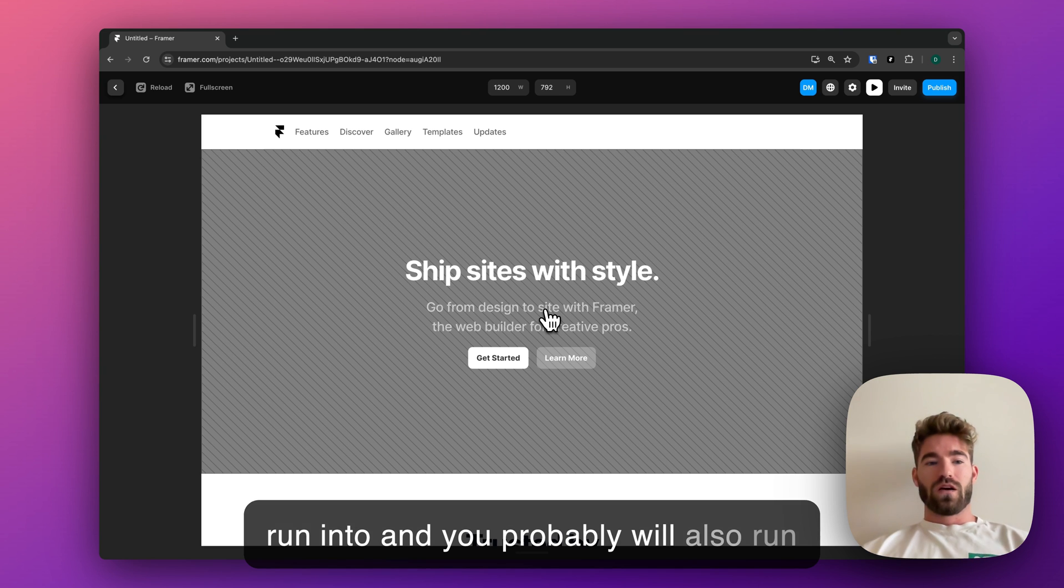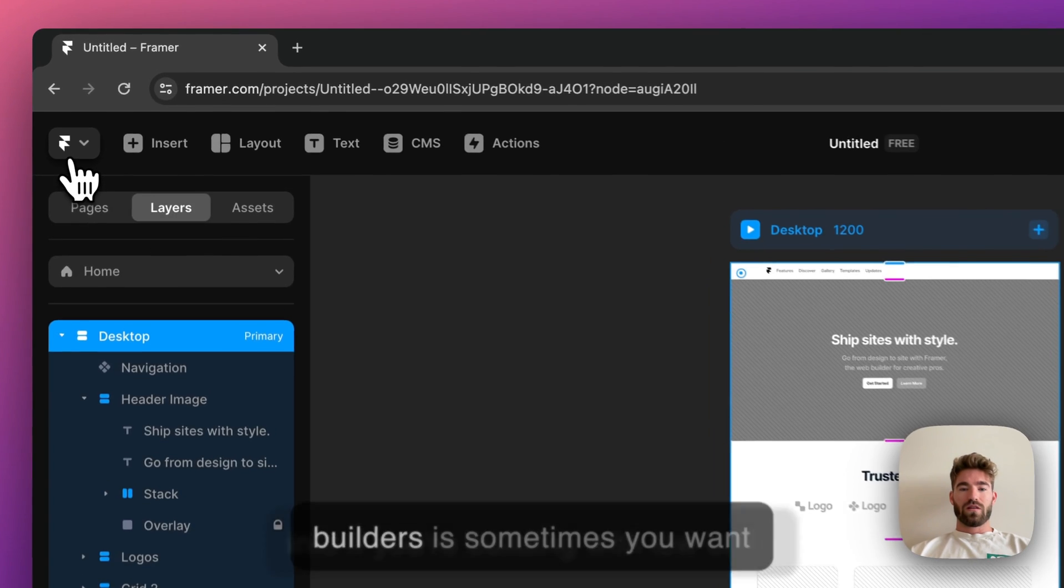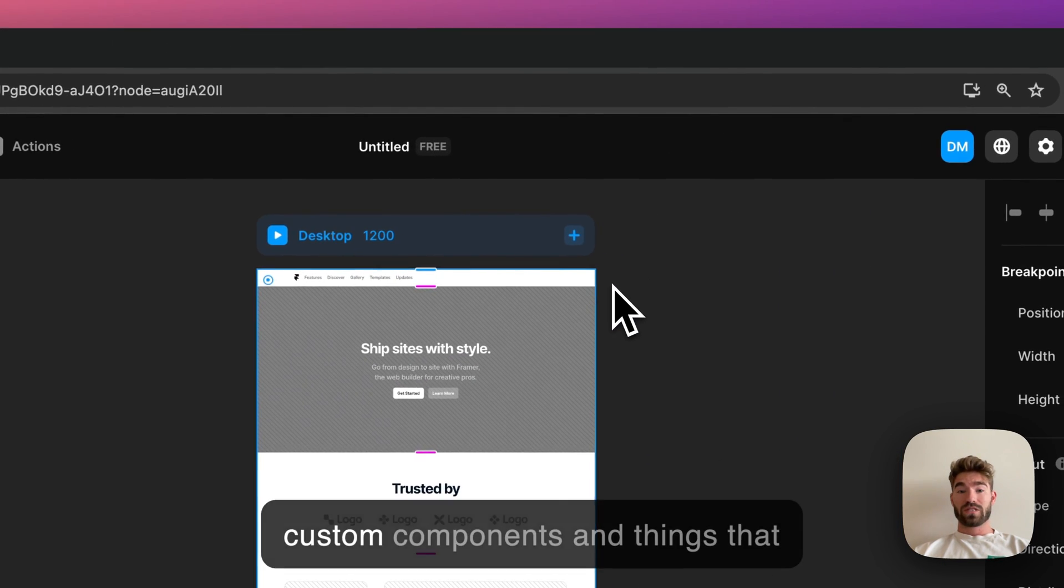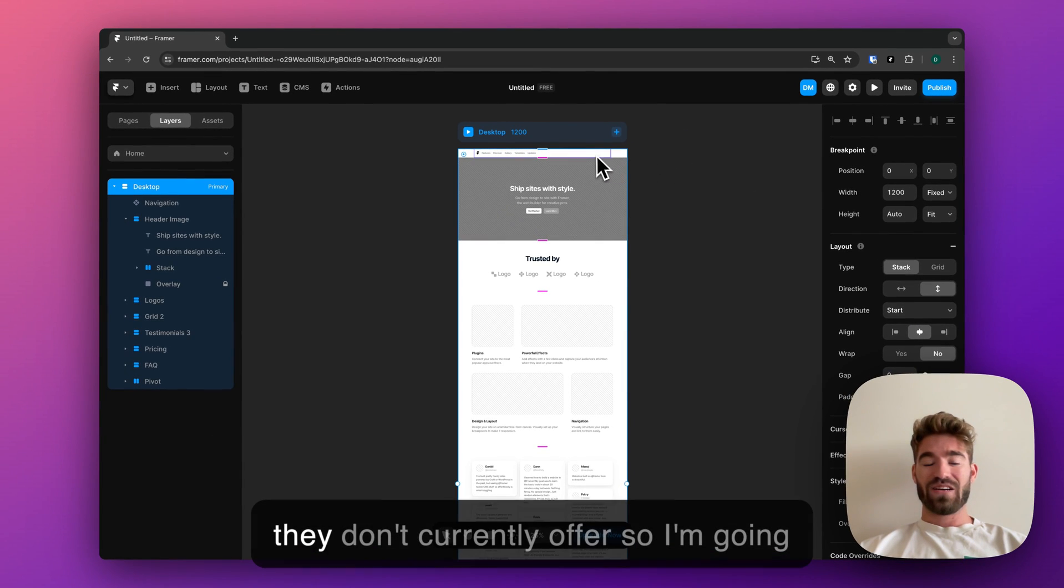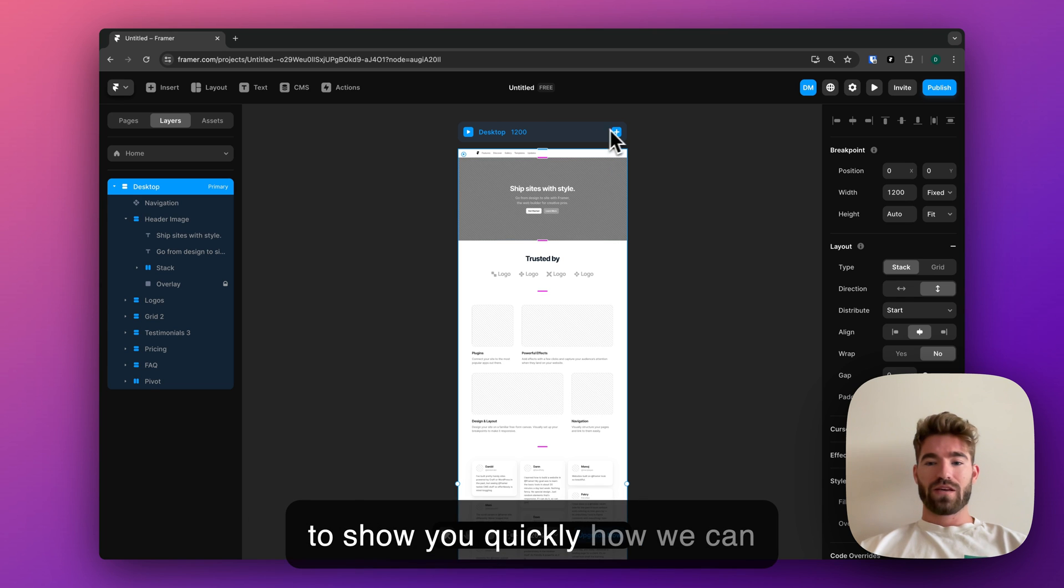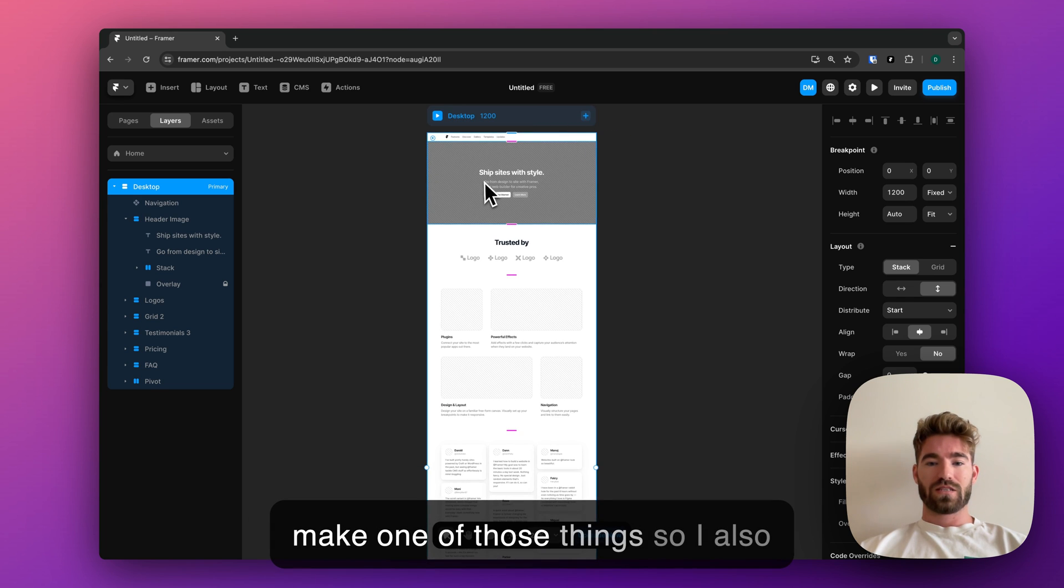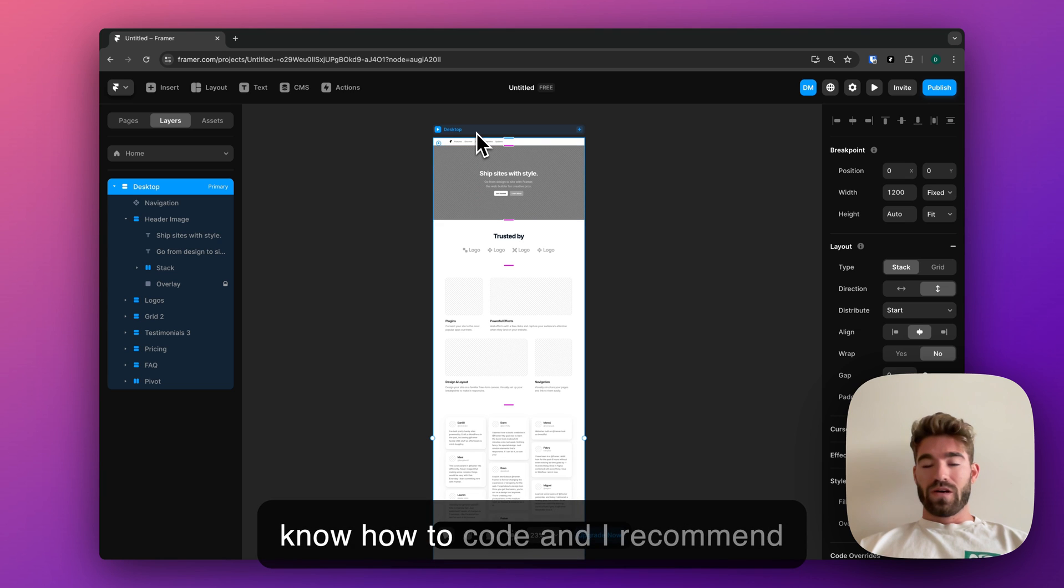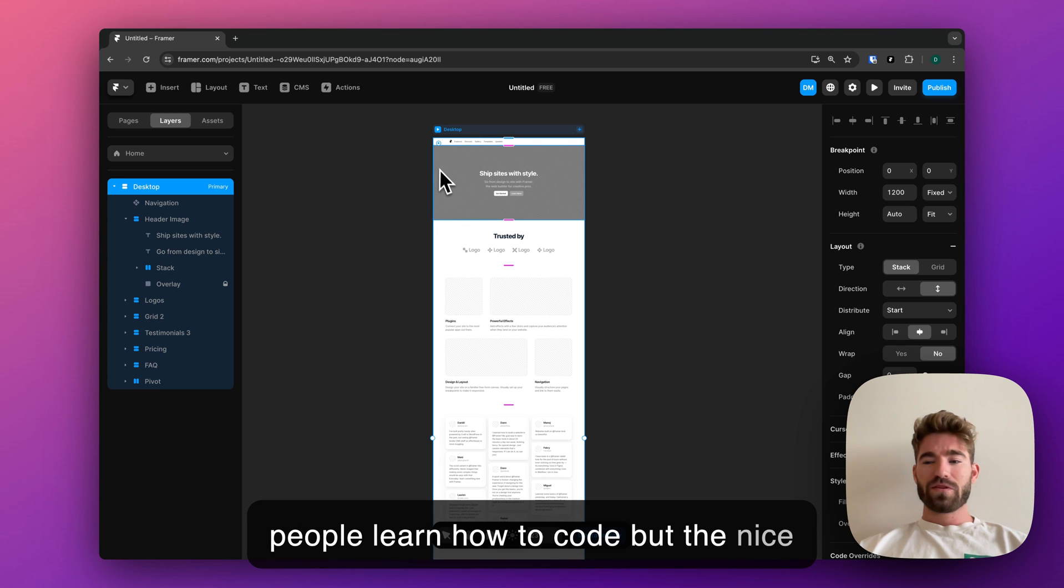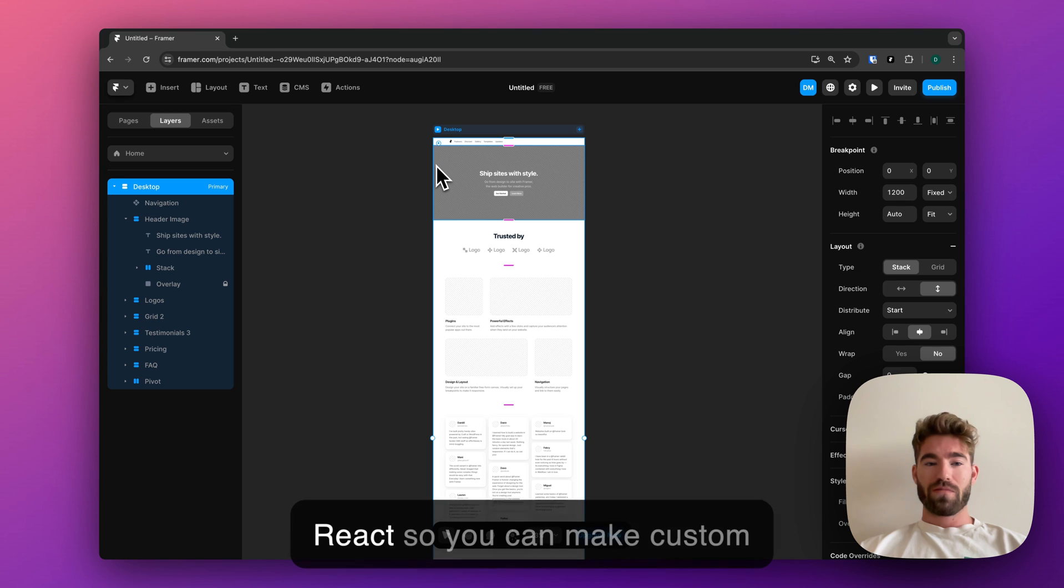One of the things that I've run into, and you probably will also run into if you're building with low-code builders, is sometimes you want custom components and things that they don't currently offer. I'm going to show you quickly how we can make one of those things. I also know how to code—I recommend people learn how to code—but the nice thing about Framer is it's built with React, so you can make custom components.